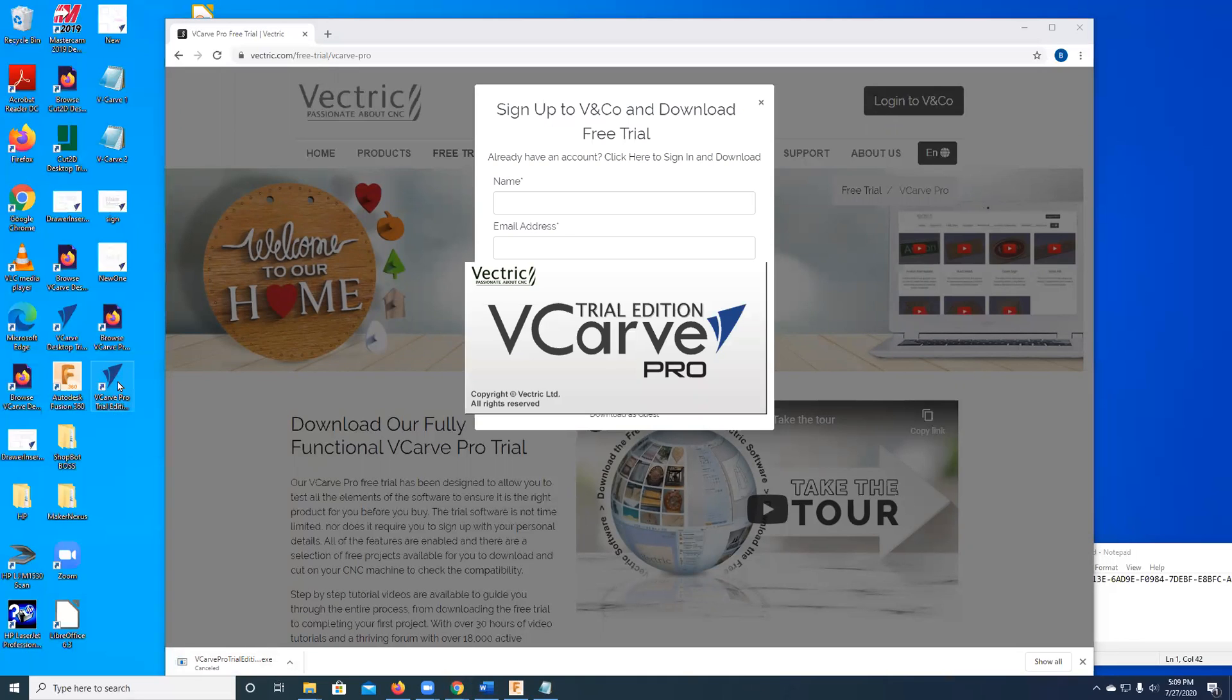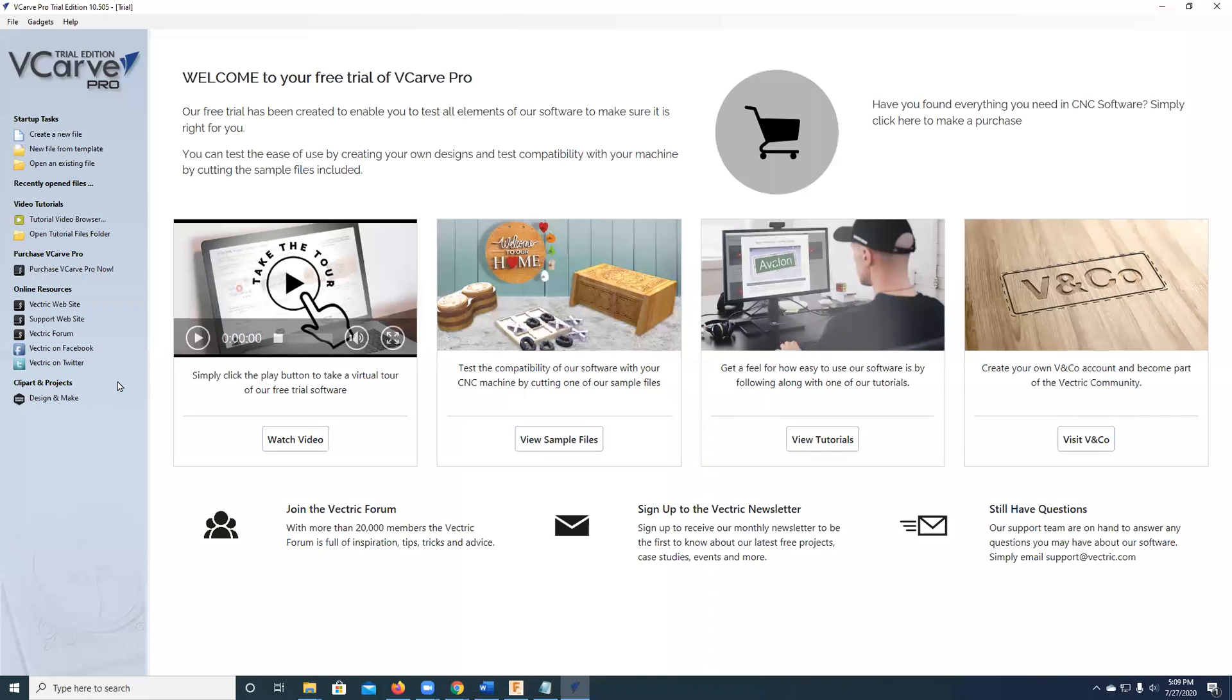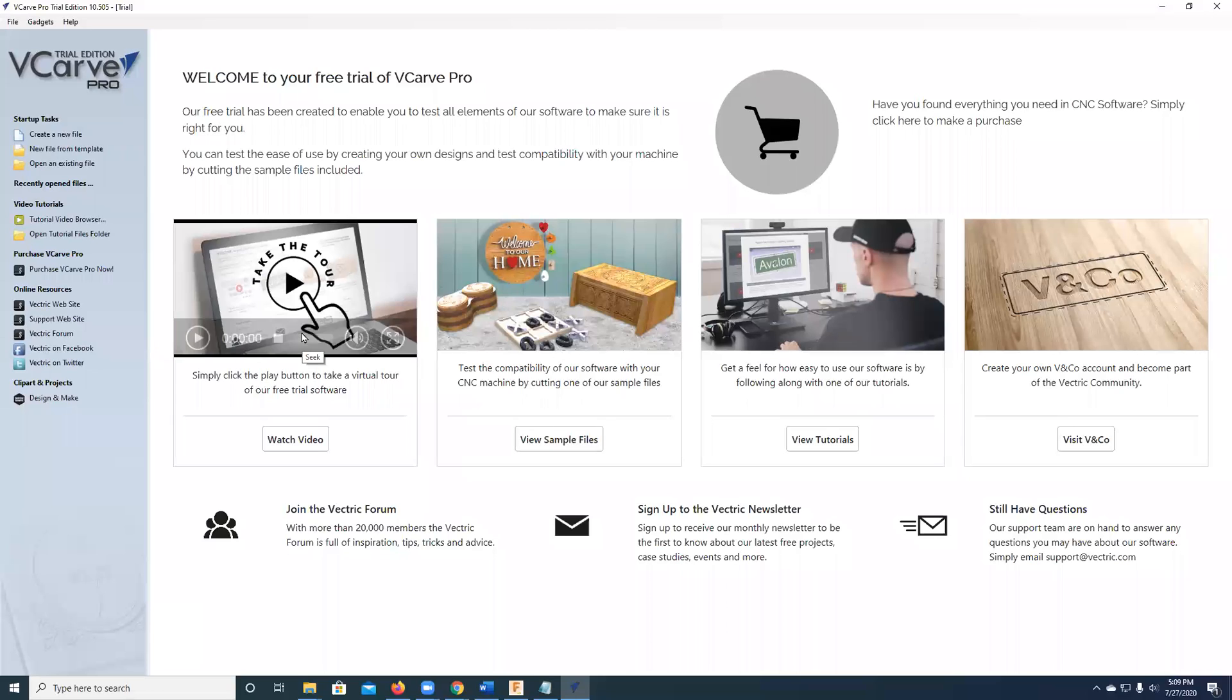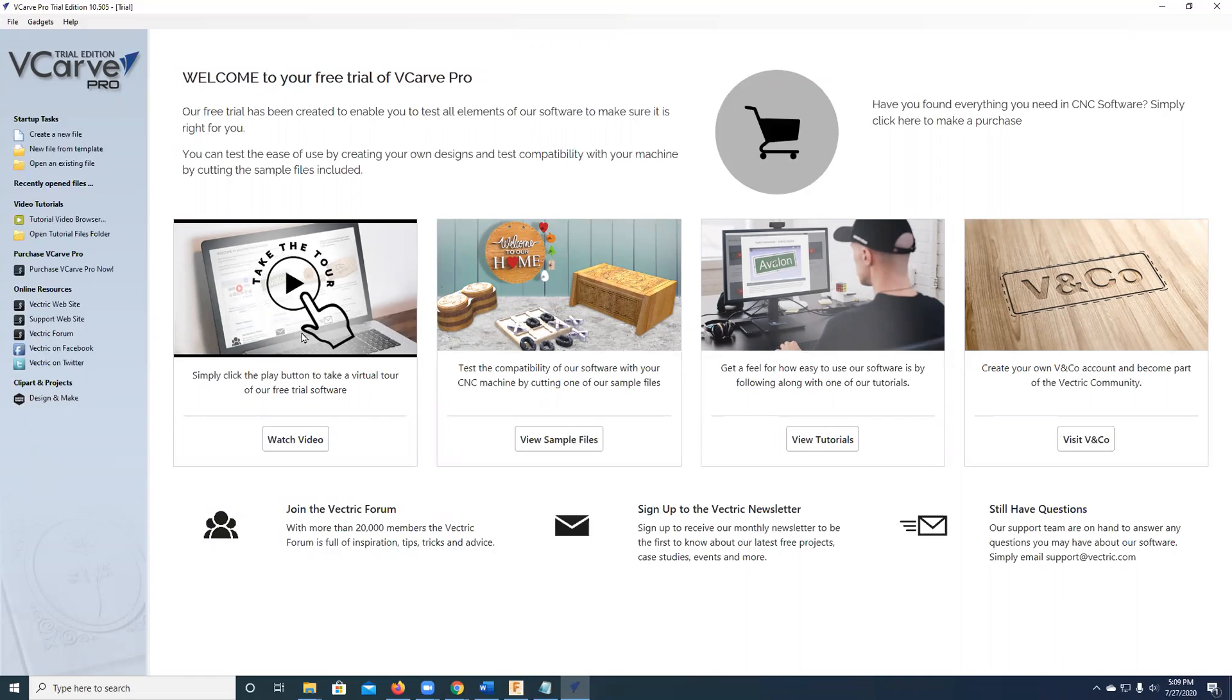When you bring it up, the splash screen has lots of great information. One of the best things they have are some tutorials right here. I'm going to suggest that you watch the Take the Tour video for starters. It will give you a quick overview of how to use the product.